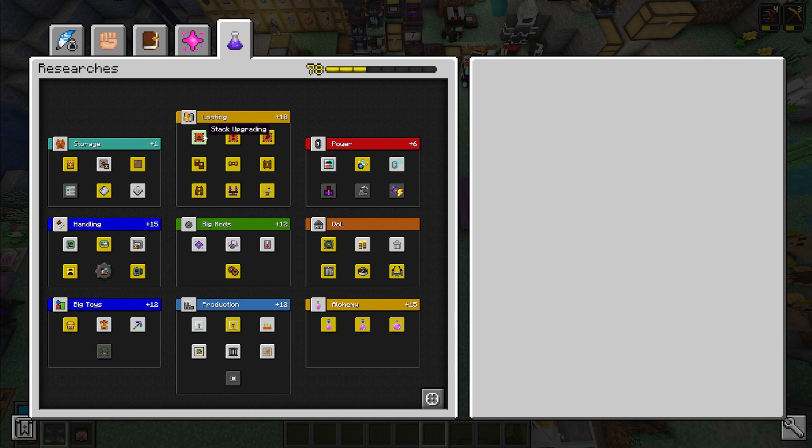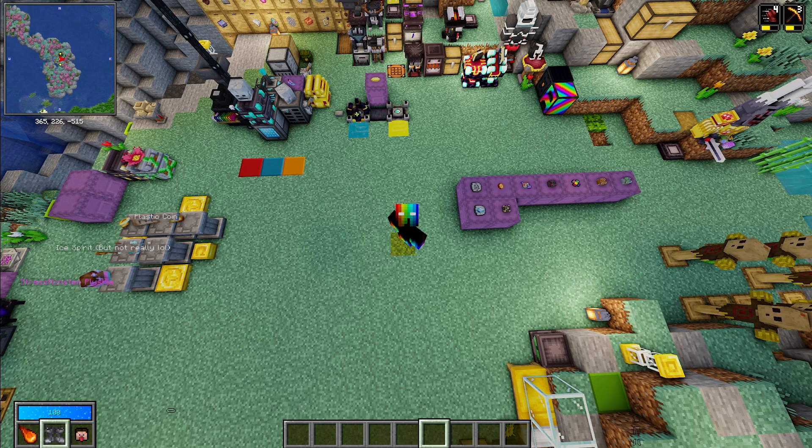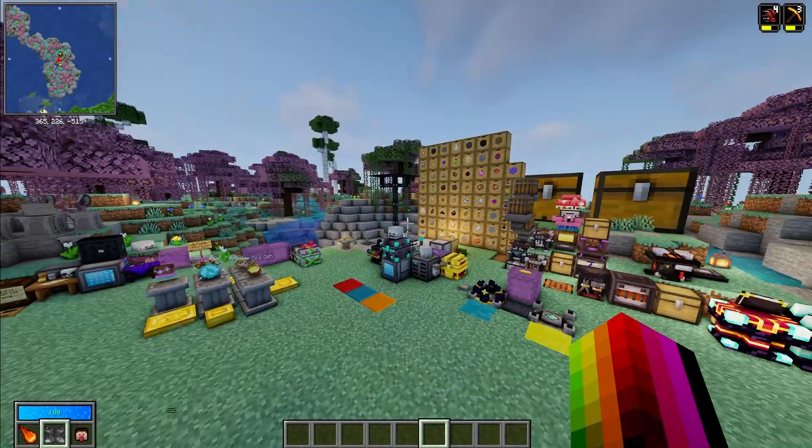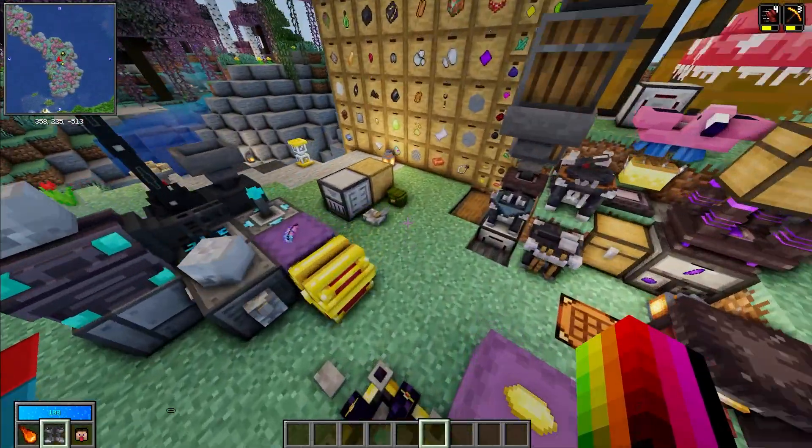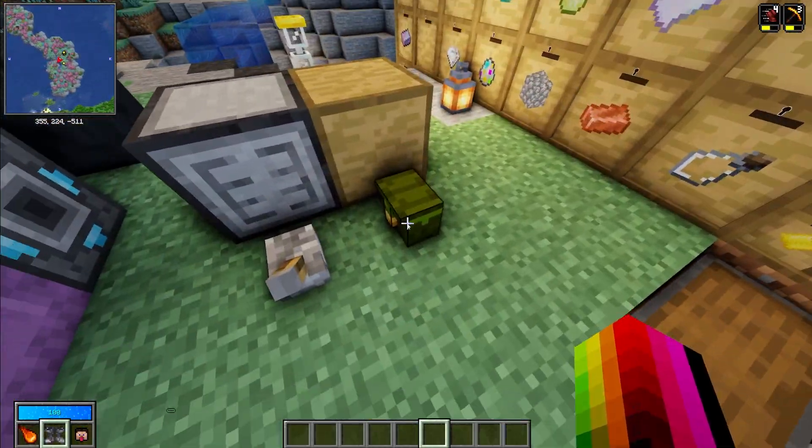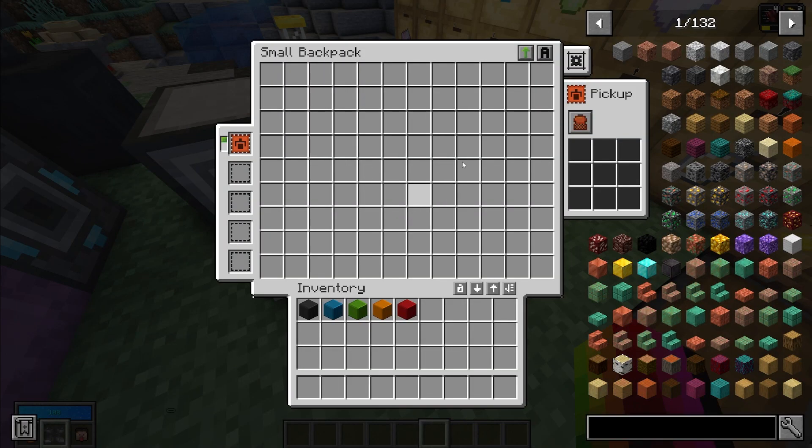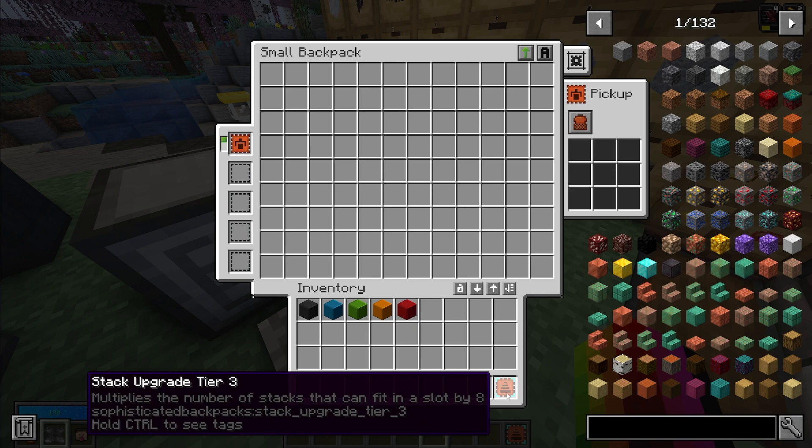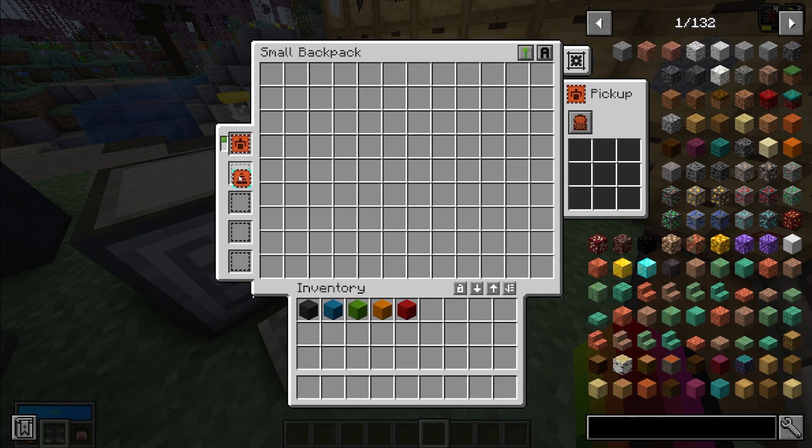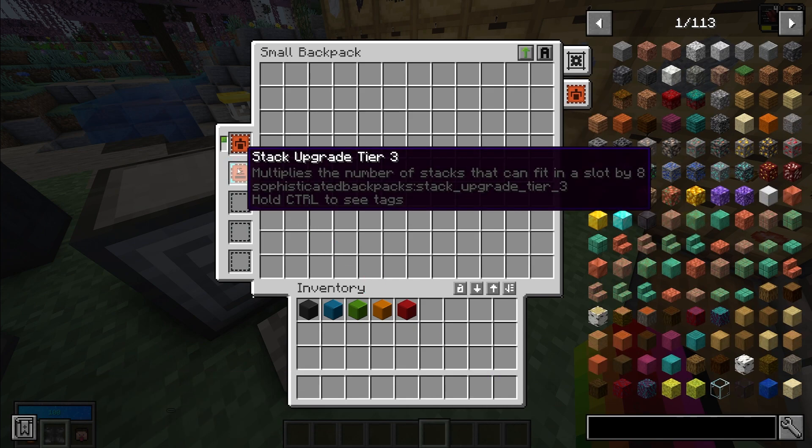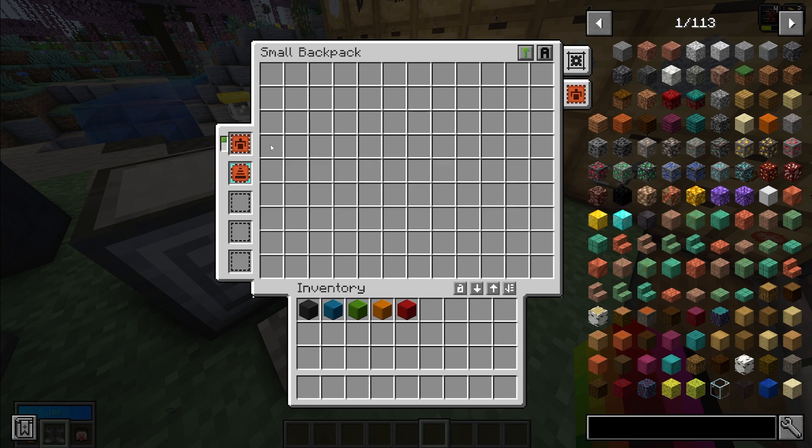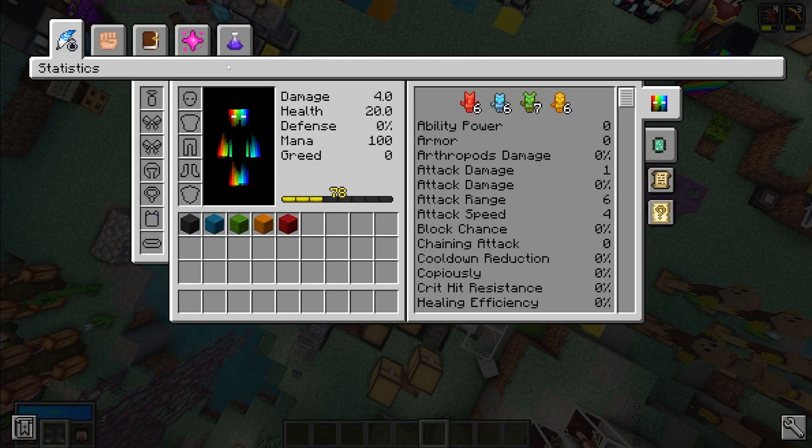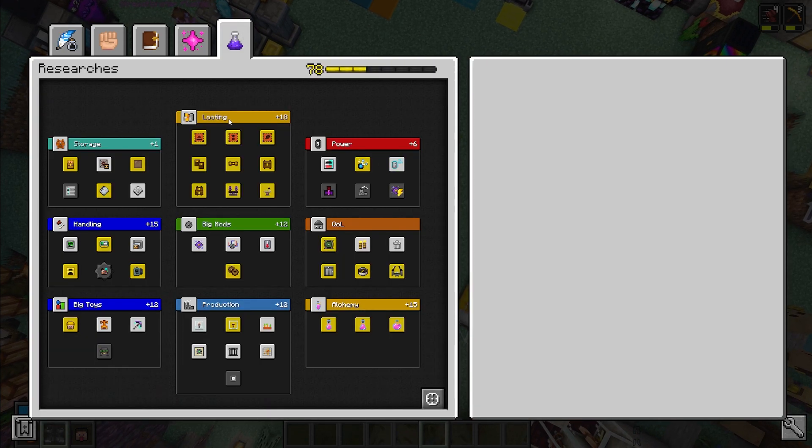The next mod that I recommend you take is stack upgrades. What these do is it allows you to fit more stacks of an item in your backpacks or your pouches. So right now this doesn't have a stack upgrade so you could only fit a stack of any one block in here. But if I put this tier three stack upgrade in here, it says it's going to increase the amount of stacks we can fit in there by eight, so now we can fit eight stacks in each slot in this backpack.